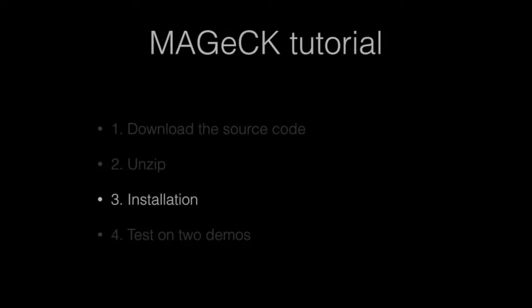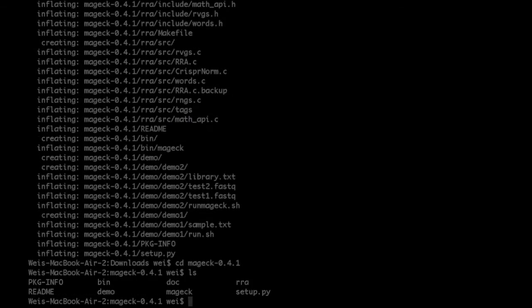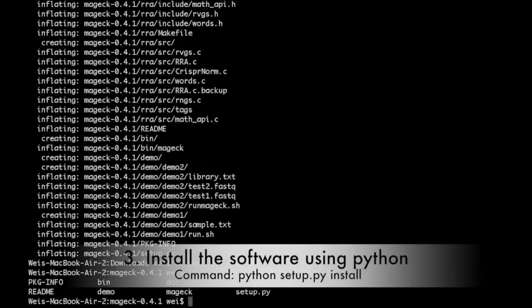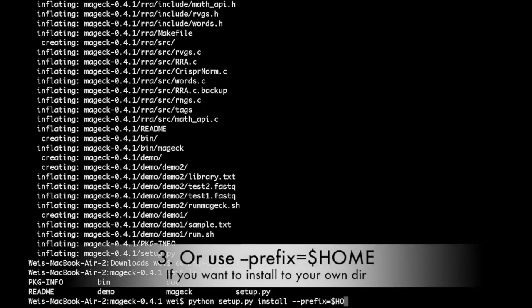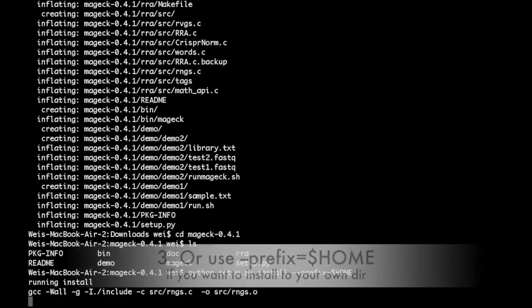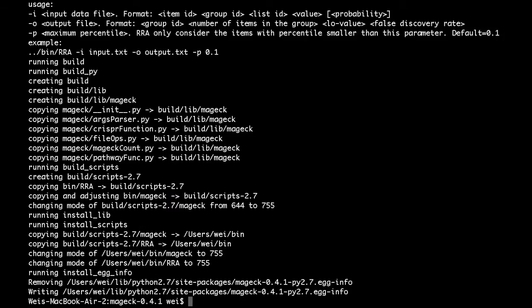The next step is installation. Go into the MAGIC directory and type "python setup.py install". If you want to install MAGIC to your own directory, as in this example, add an additional parameter to the command line to specify the location.